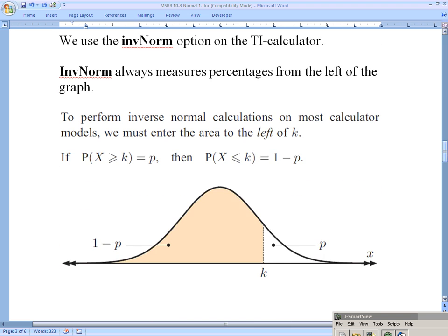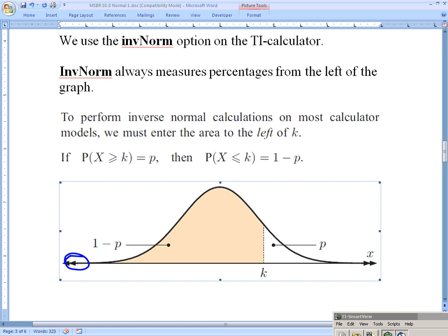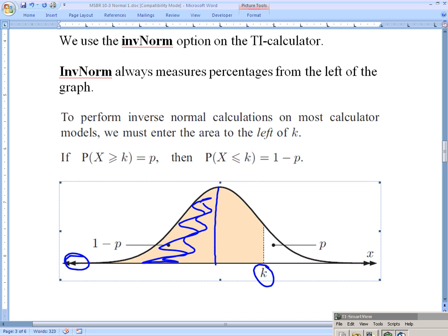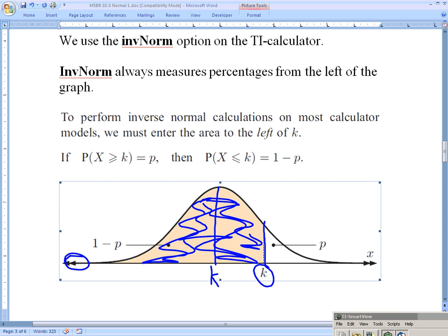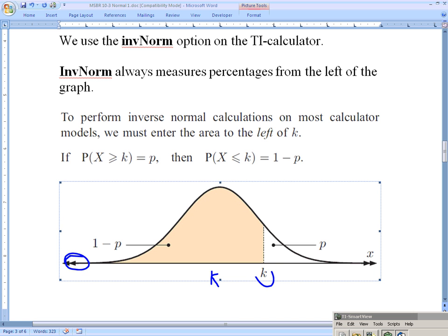The key thing to remember about inverse norm is that the calculator always measures from the left side of the graph. If you put in 50%, it measures 50% from the left and K ends up right in the middle. If you put in 95%, it measures 95% from the left and K is way to the right. If you put in 15%, K will be way over on the left — only 15% of the data falls to the left of it.